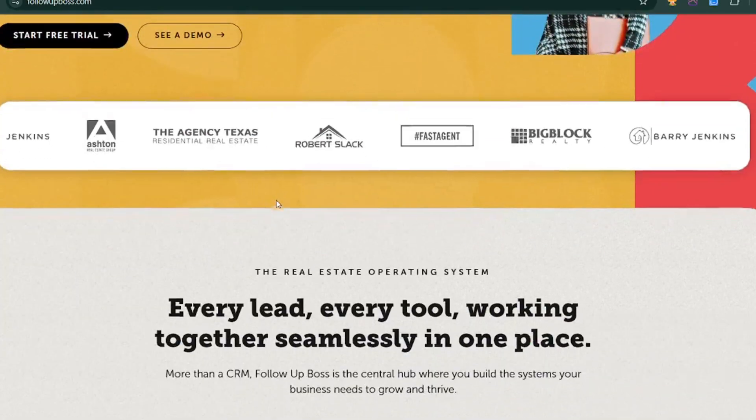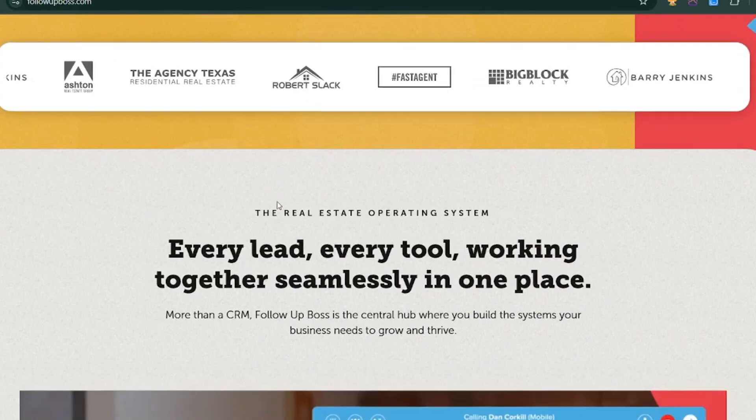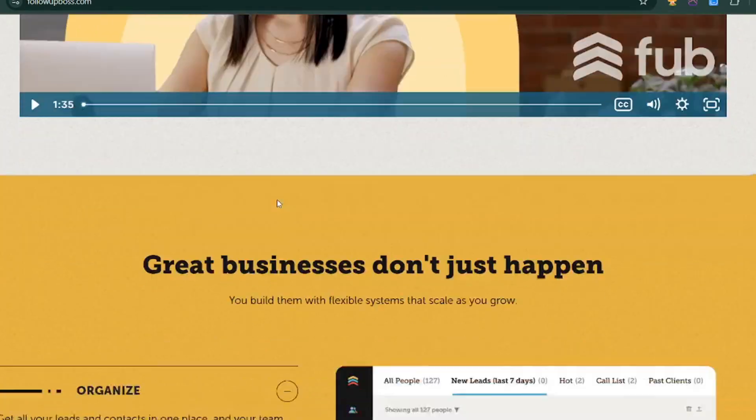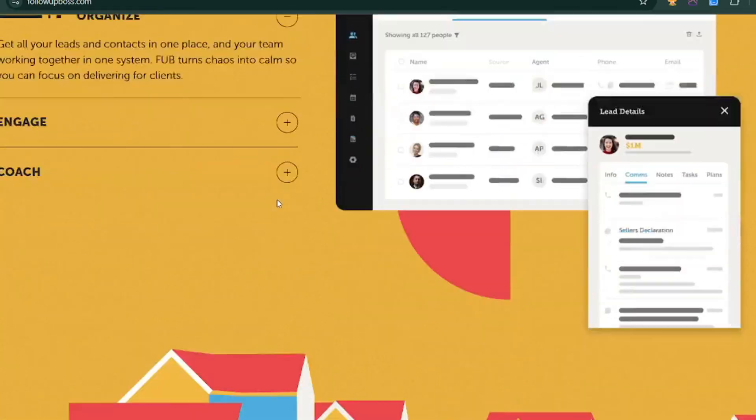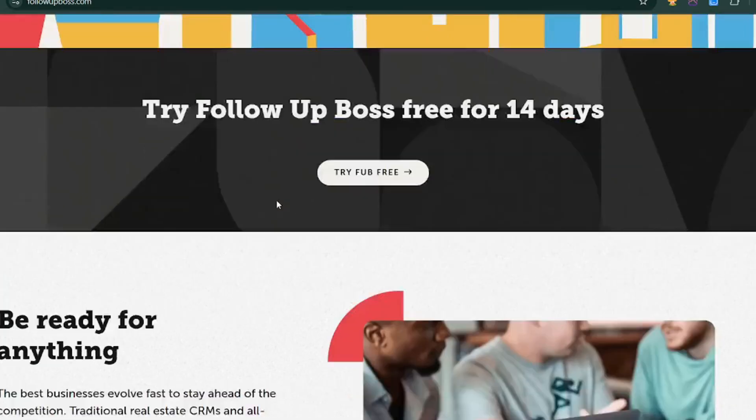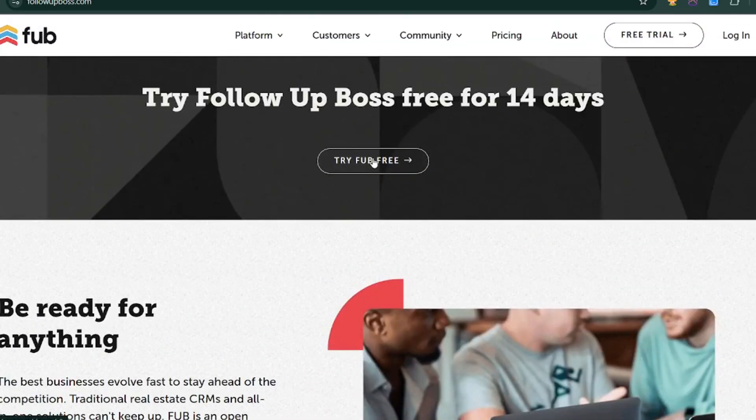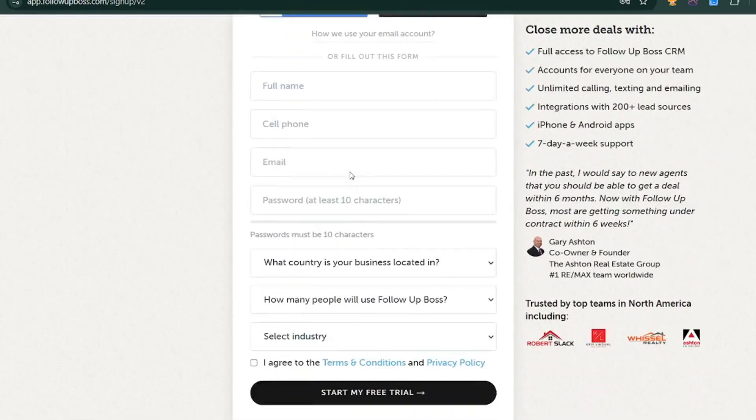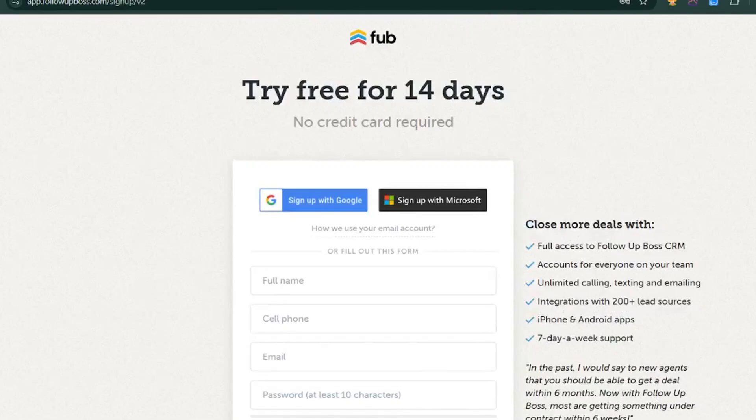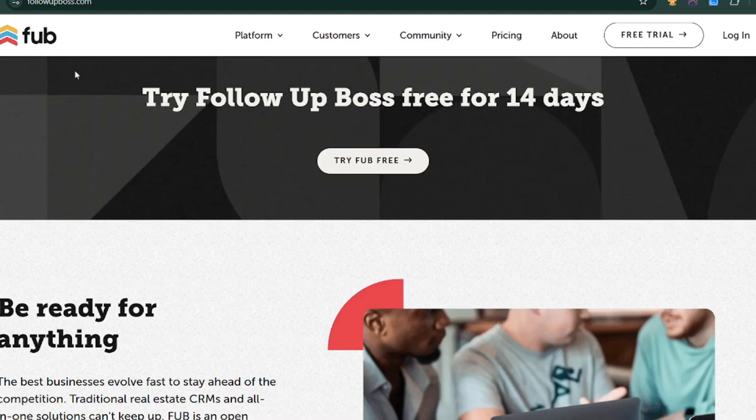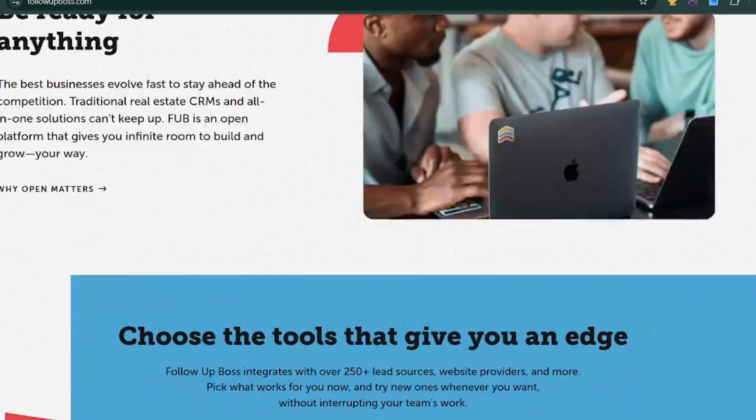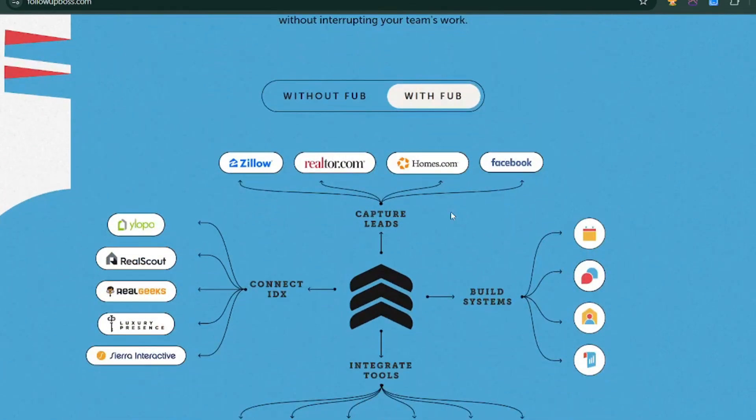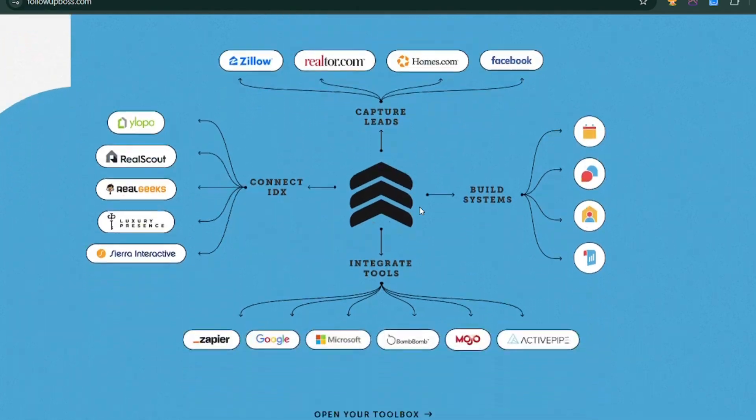Hey there, Realtors. If you're looking to streamline your lead management, boost your productivity, and close more deals, you're in the right place. Today, we're diving into Follow-Up Boss, one of the most popular CRM customer relationship management tools for real estate professionals. Ready? Let's go!